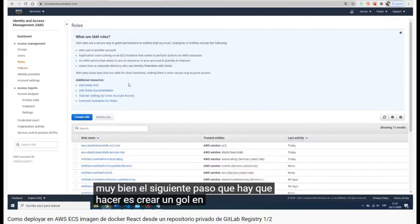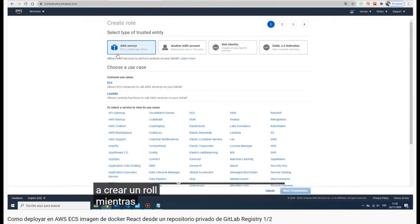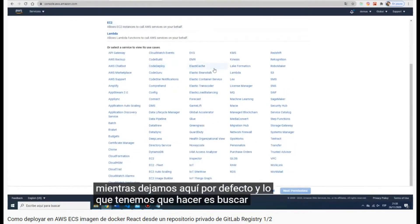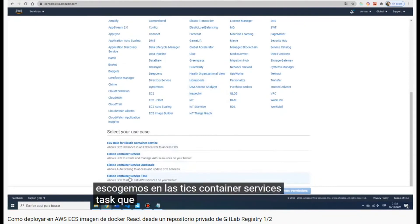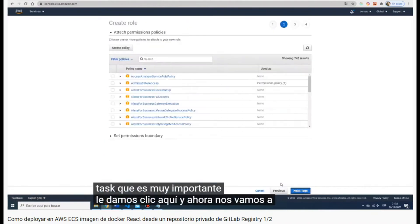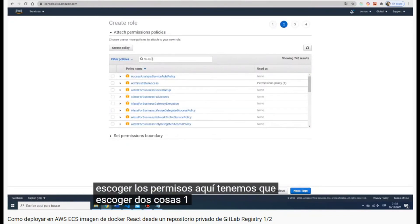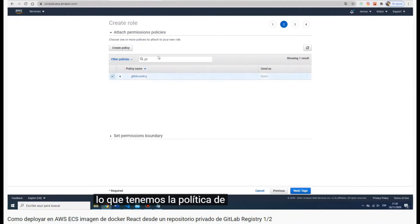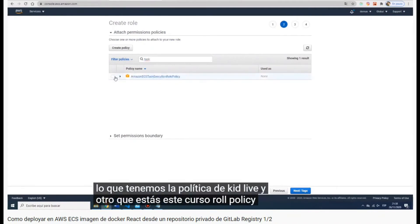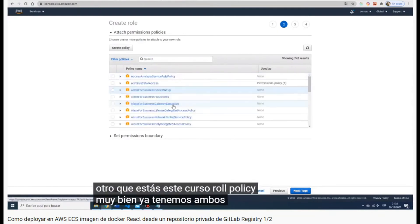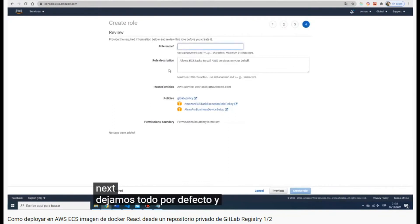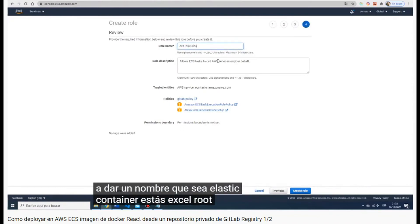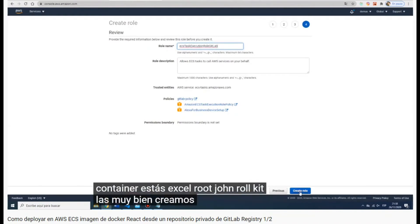Now we have to create a role. We choose Amazon services and look for Elastic Container Service — it's right there. We click next, go to permissions, and here we have to attach two things: 'gitlab-policy' and 'AmazonECSTaskExecutionRolePolicy'. Then we click next, review, and give the role a name: 'ecs-task-execution-role-gitlab'. We create the role.